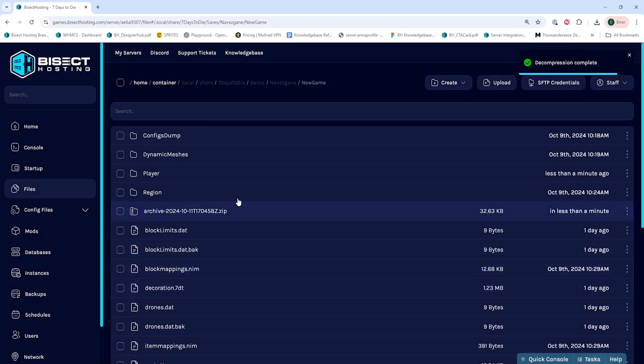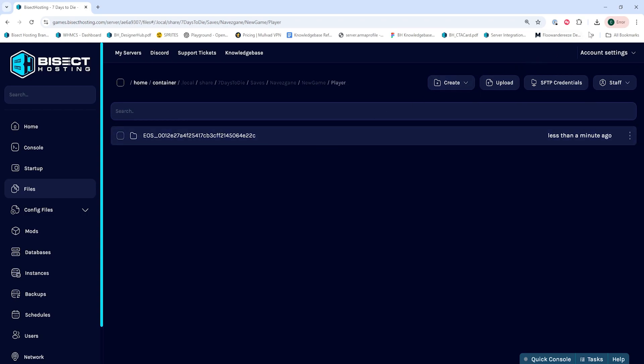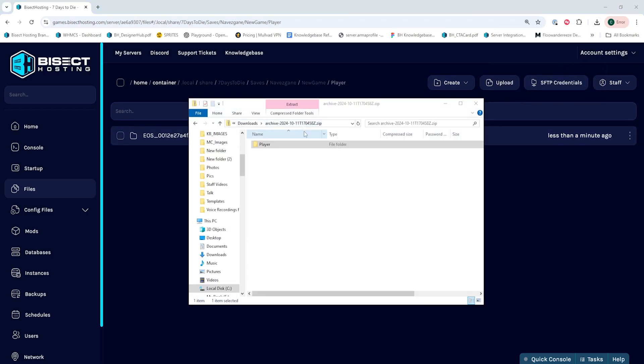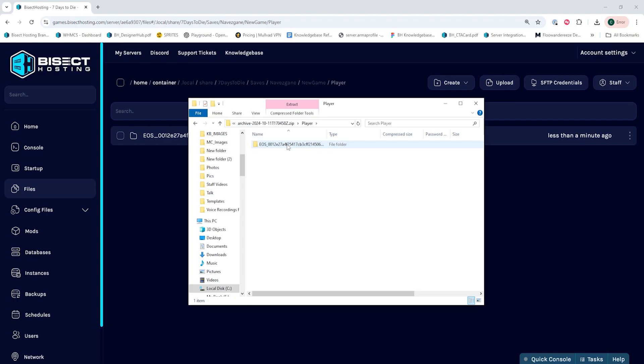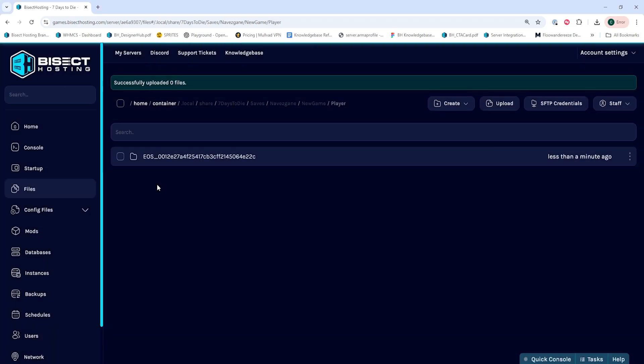If you do have a player folder, we don't want to replace this folder, so we're going to go within the player folder on the server, and then we are going to open up our .zip file locally, and then we are going to grab all the files within the player folder and upload them into the player folder directly.